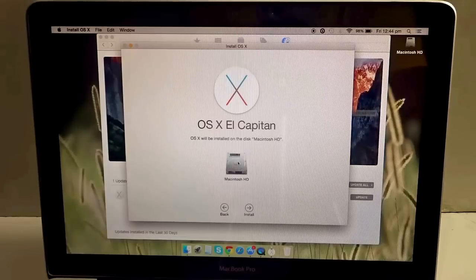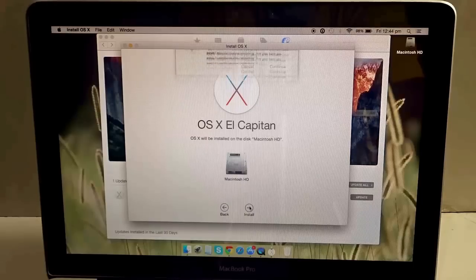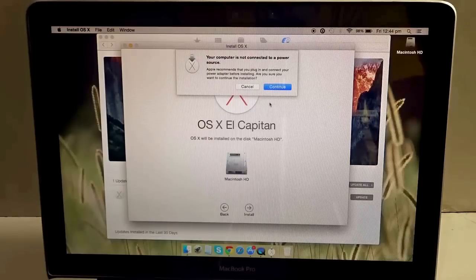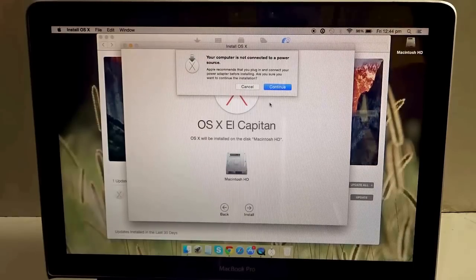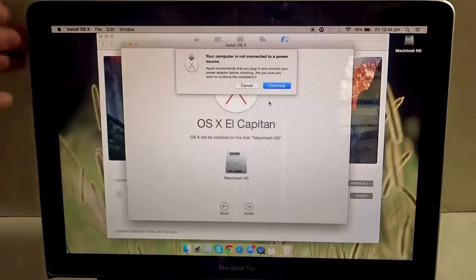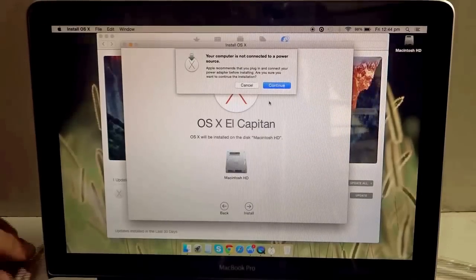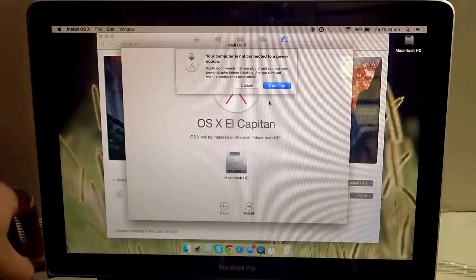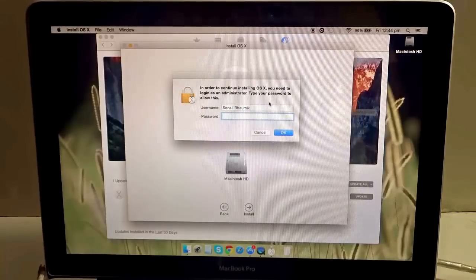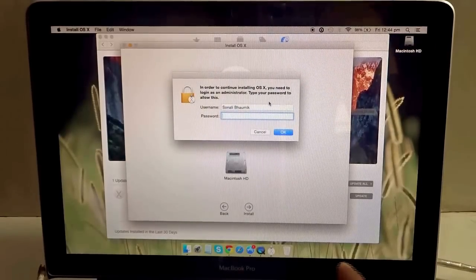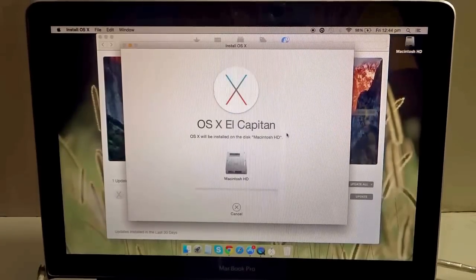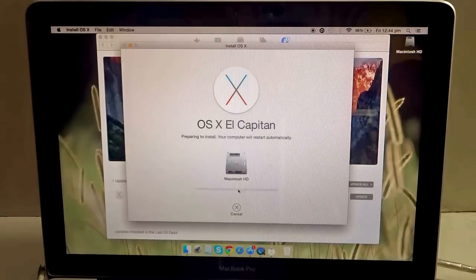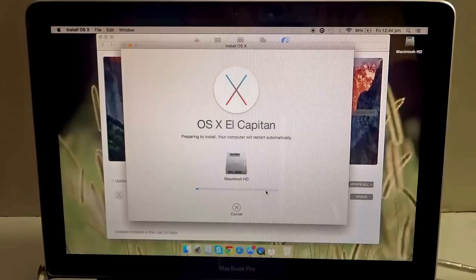Since I'm not connected to a power source it's asking me, so I have to connect it to a power source which I am doing currently. It's asking for my password. I've given the password, so you see a progress bar appears over here. It says preparing to install, your computer will restart automatically.